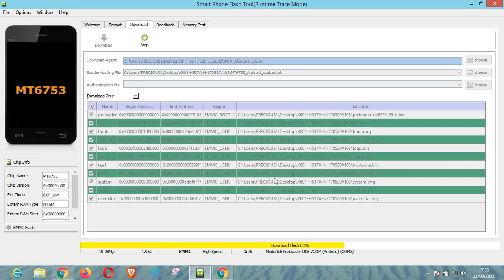If you need this particular scatter file and you have an Infinix Note 3 Pro that you would like to flash, please use the comment section to ask and I'm here to give you the software.